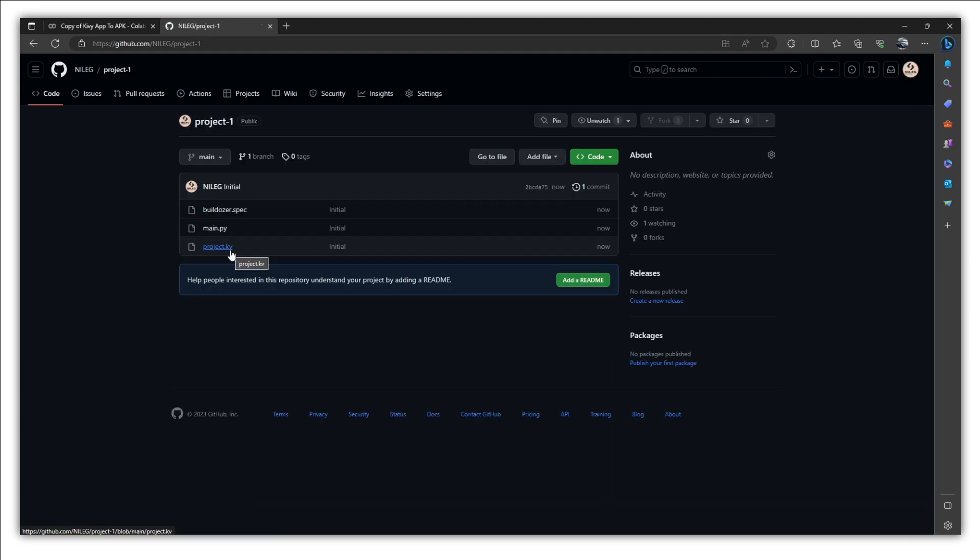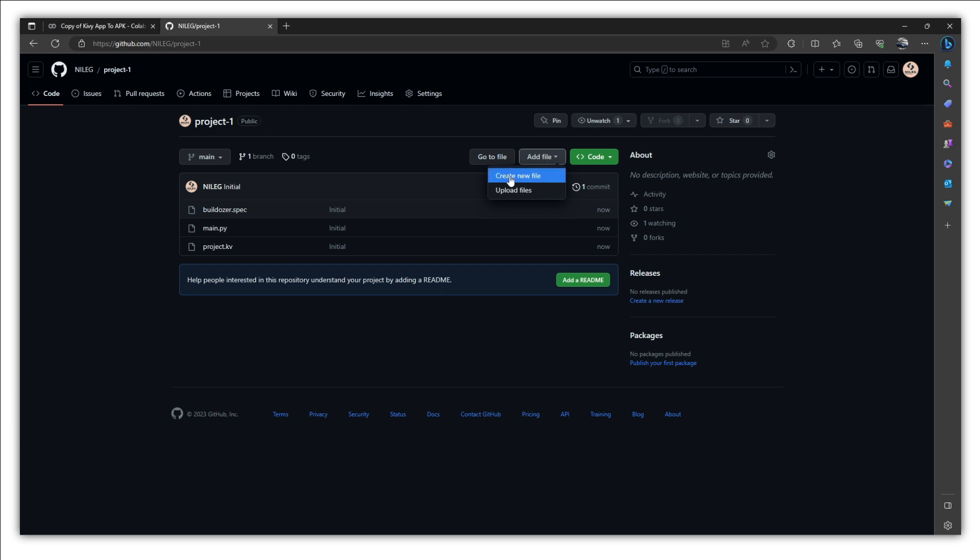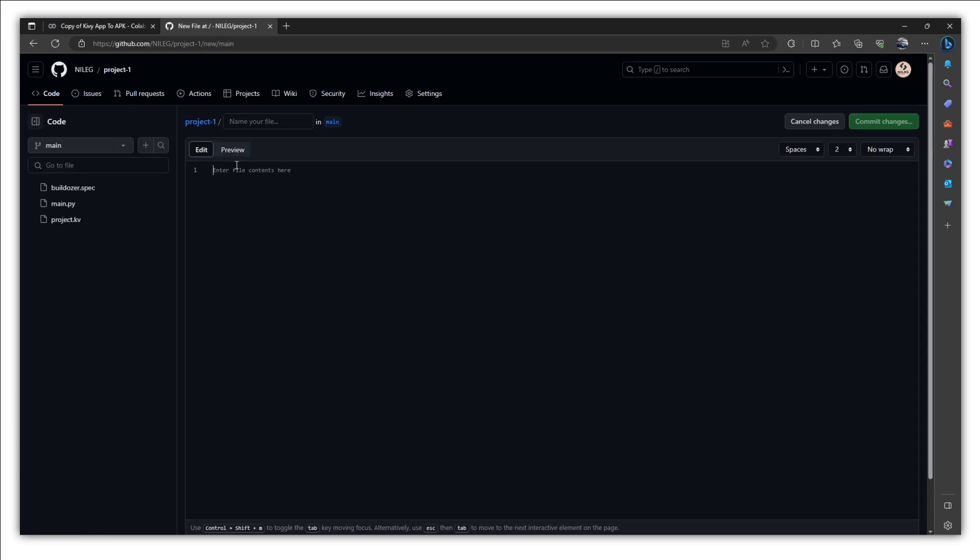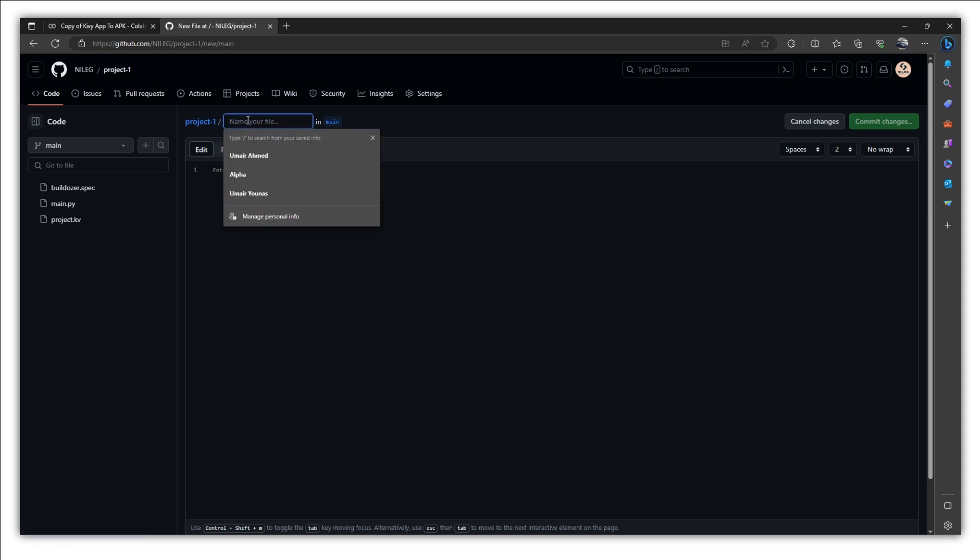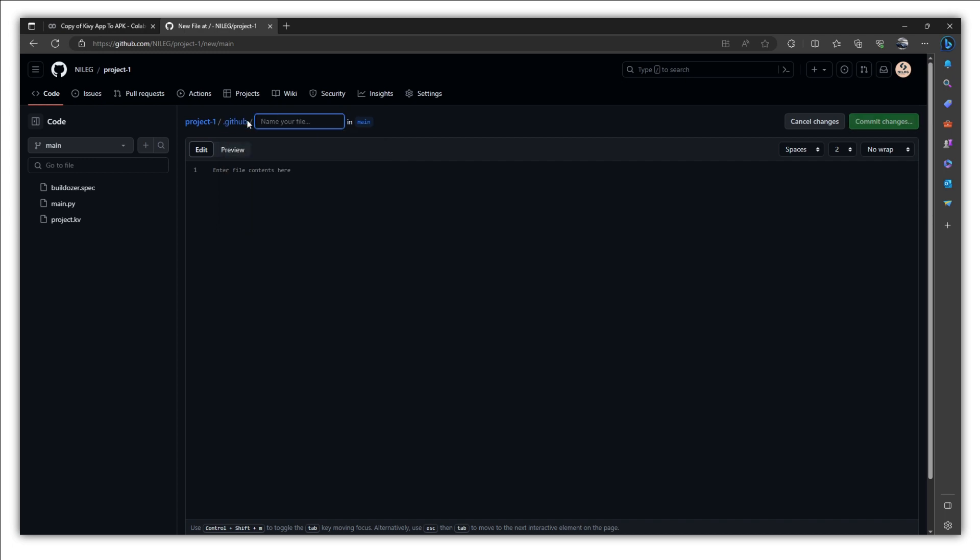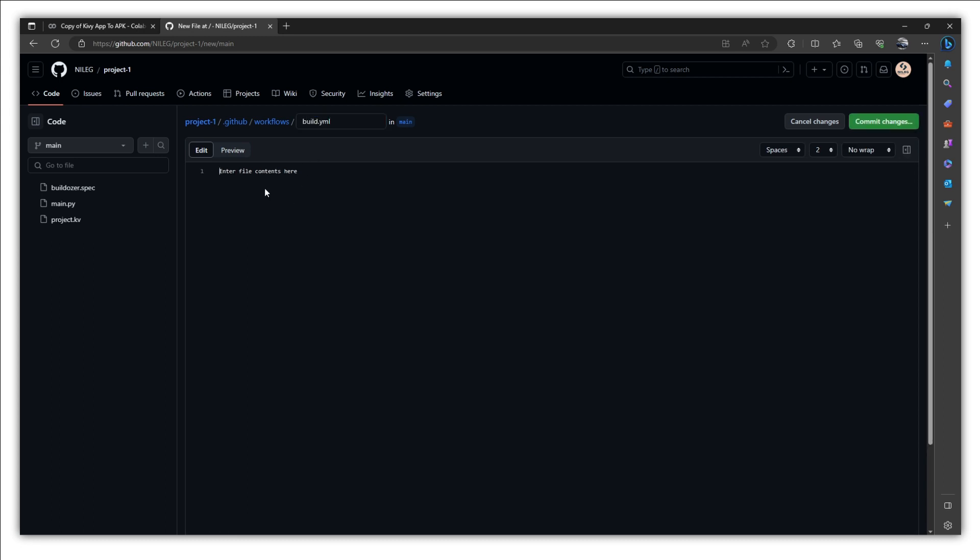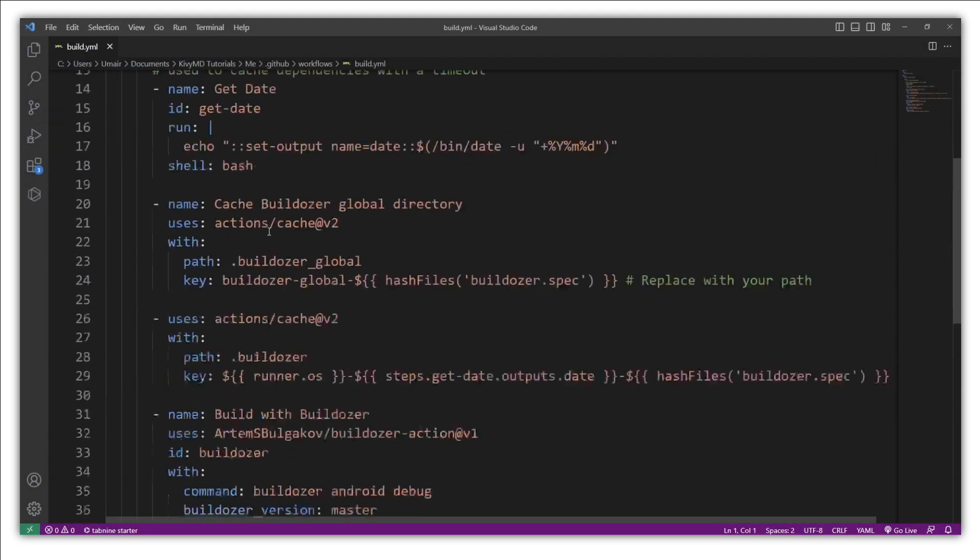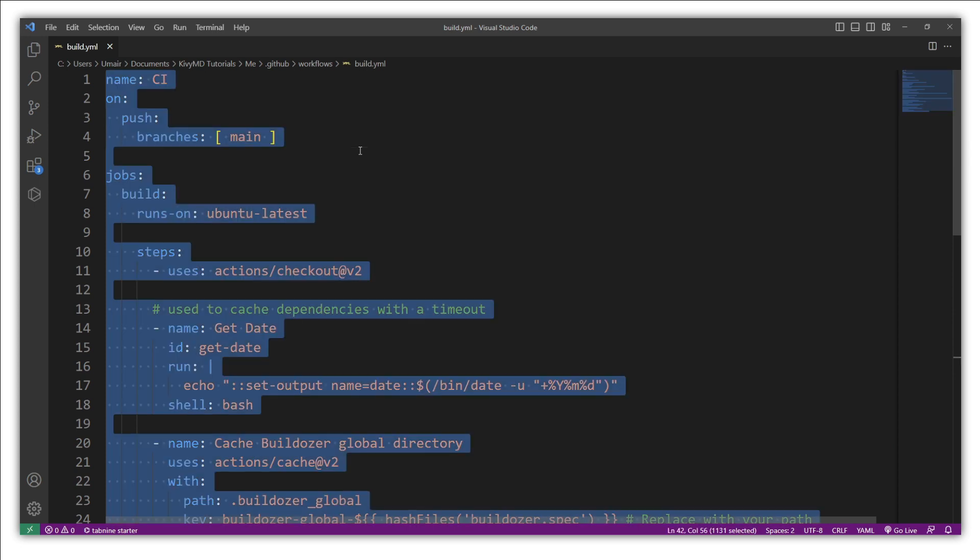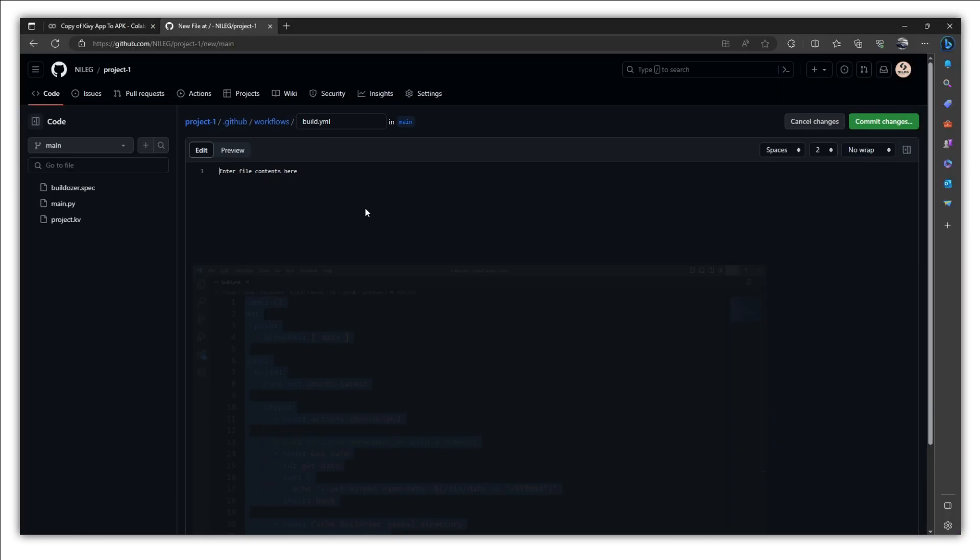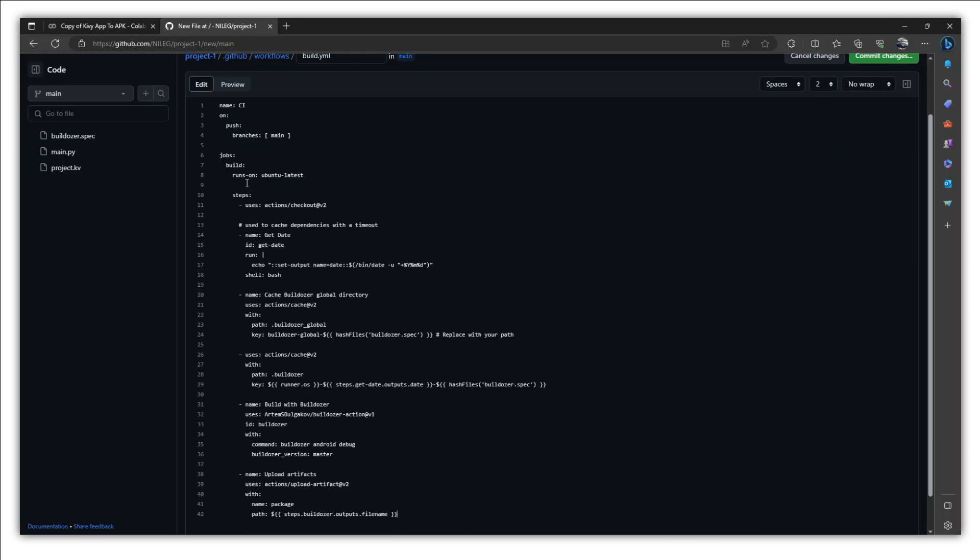Now in order to use the action tab, we actually need to create an action. For this purpose, just click on this add file, create new file. And now you need to follow this pattern. Inside this project 1, I am going to create a new folder with the name .github. Put this forward slash. And inside this folder, I am going to create another folder with the name workflows. Again put this forward slash. And now inside this workflows folder, I am going to create build.yaml file. And here we have build.yaml file. And inside this file, down below you are going to find these commands. You just need to copy them, copy and paste them right here.